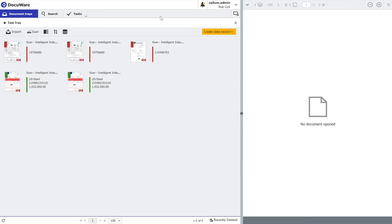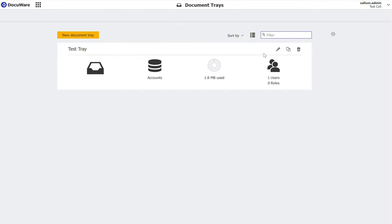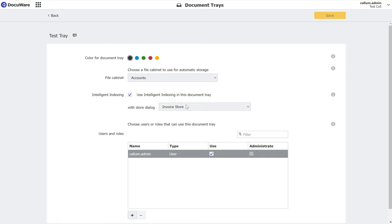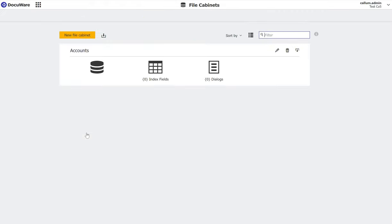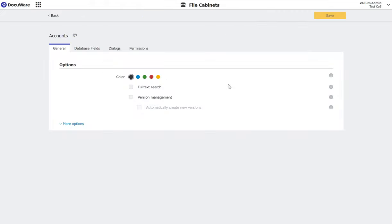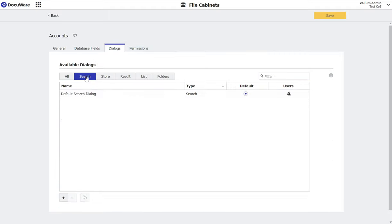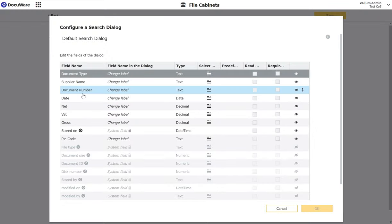If I now go to my DocuWare system, go to my configurations, find the filing cabinet that is mapped to this document tray. So the invoice store is from the accounts filing cabinet. If I go to the accounts filing cabinet, dialogues, search dialog, take the default search dialog for that cabinet.